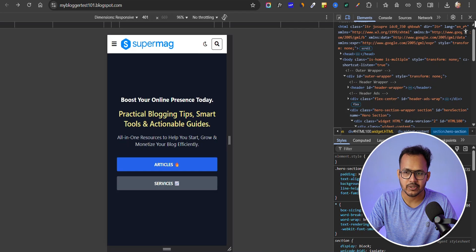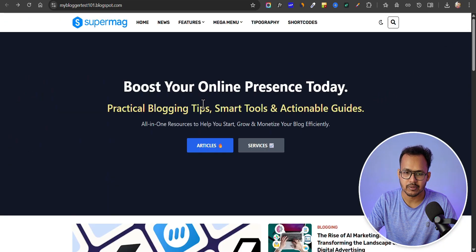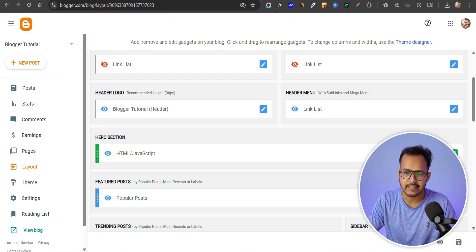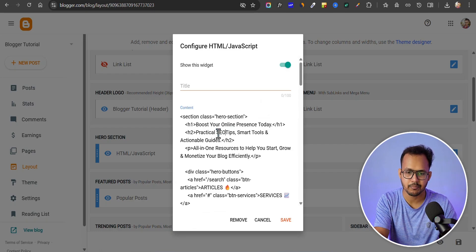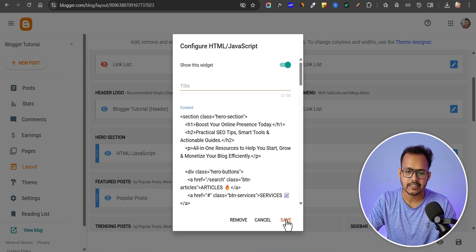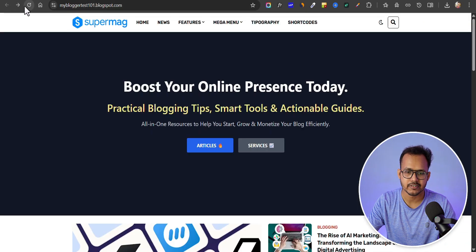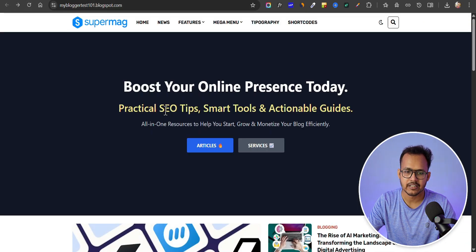This is how we can add a hero section to your blogger website, and you can easily change the text and buttons. Let's go to layout and click on edit. Suppose I want to change 'blogging' to 'SEO tips' — hit save and refresh. As you can see, we have changed the text like this, and you can also change the color.